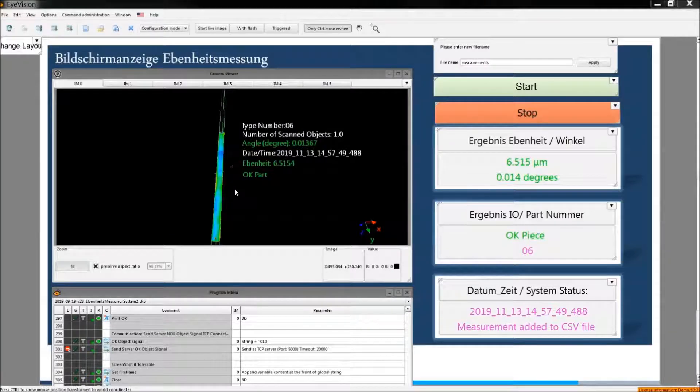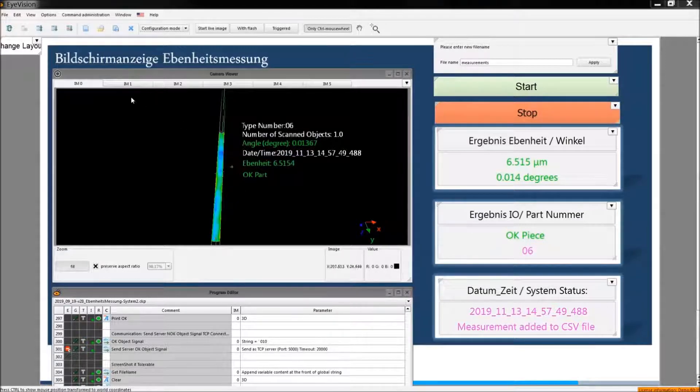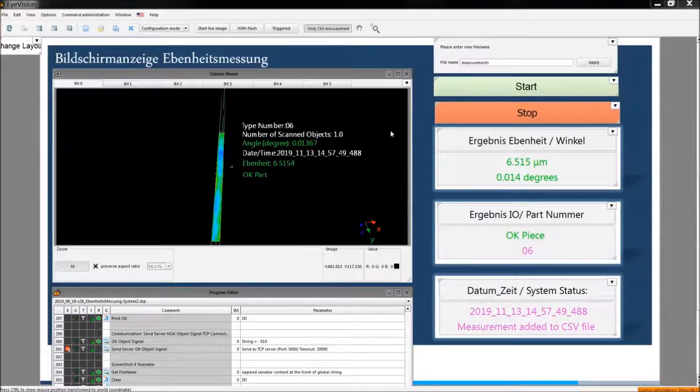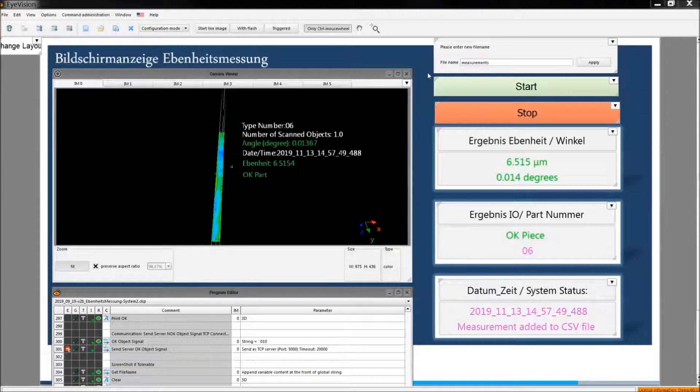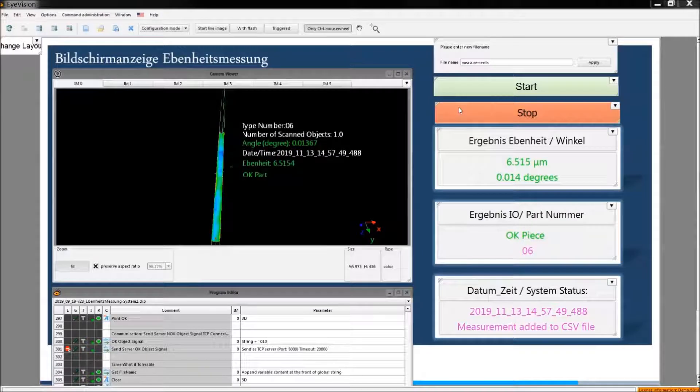In this project we measure the flatness of the surface. This is the user interface of this project. These are start and stop buttons.